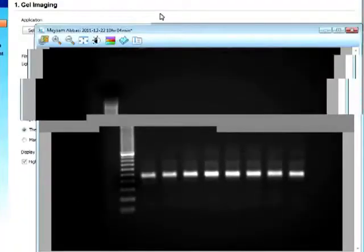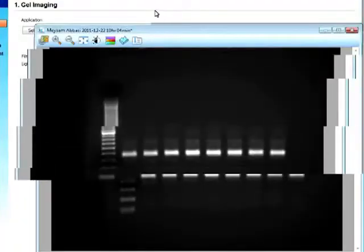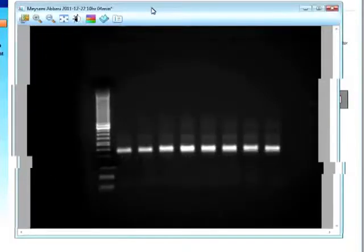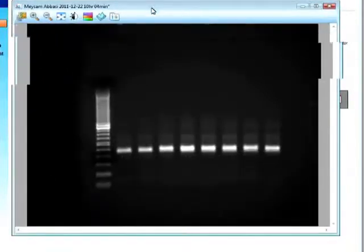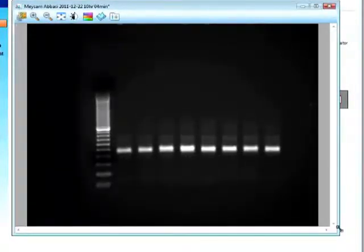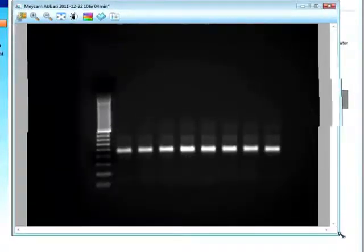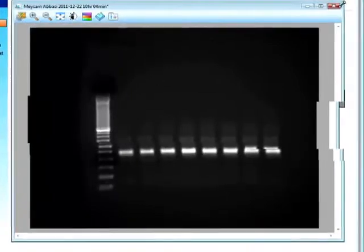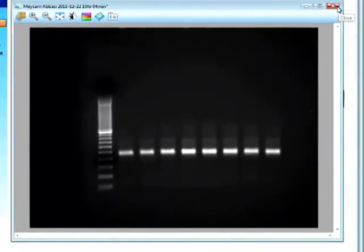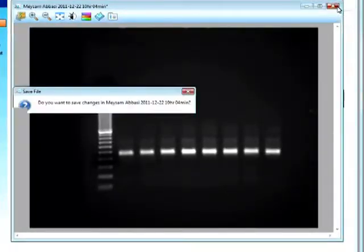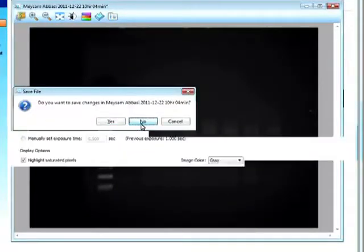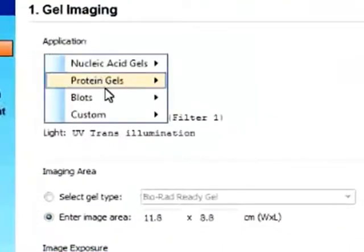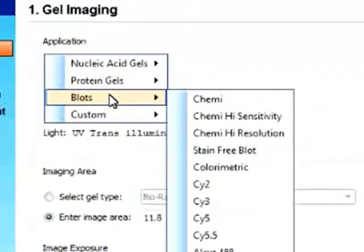And then run the protocol. And there we have our image. And this is how easy it is to acquire an image of a nucleic acid gel with our ImageLab 4.0 software.